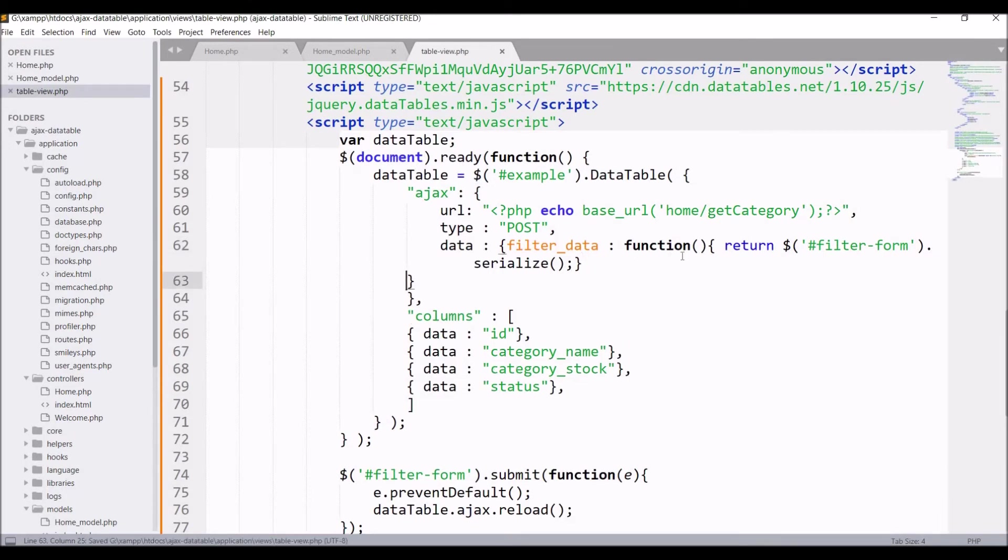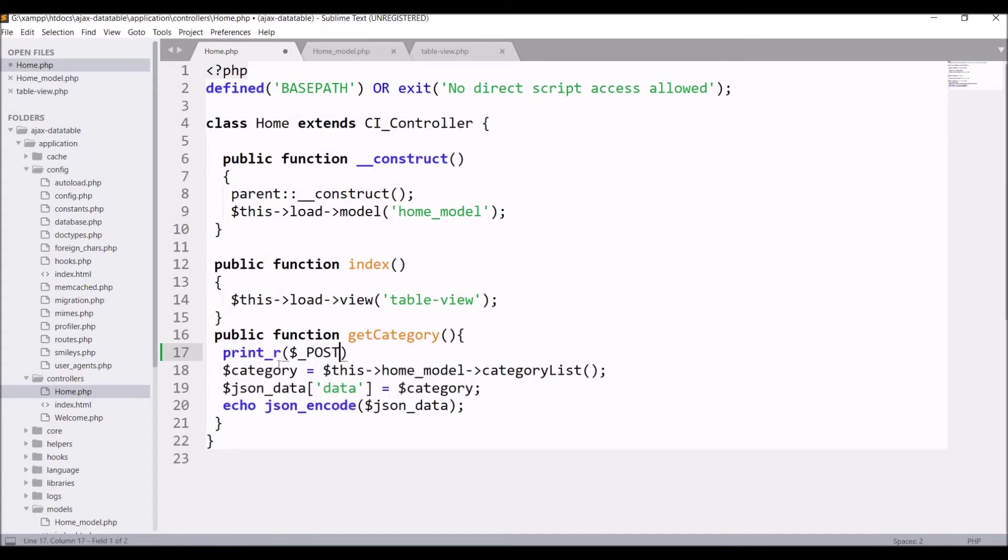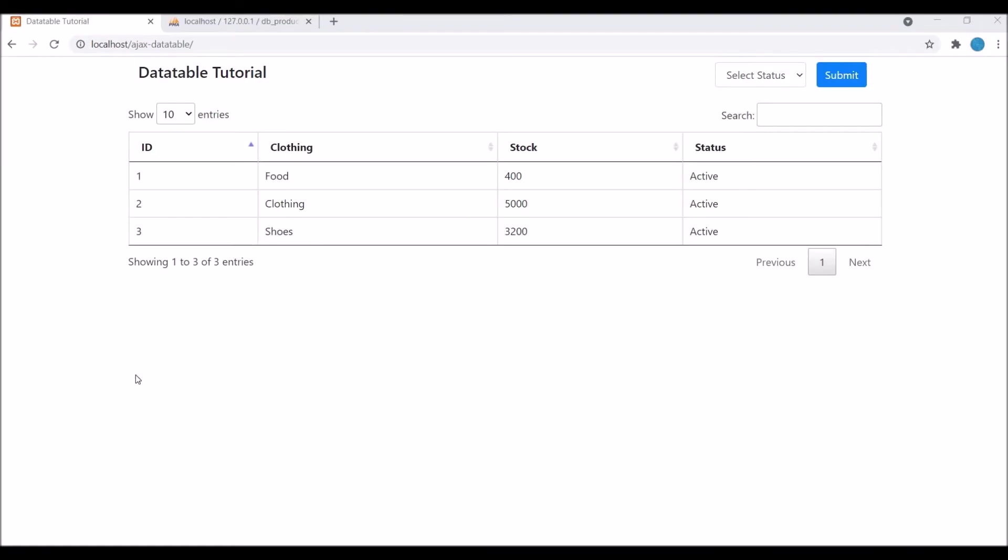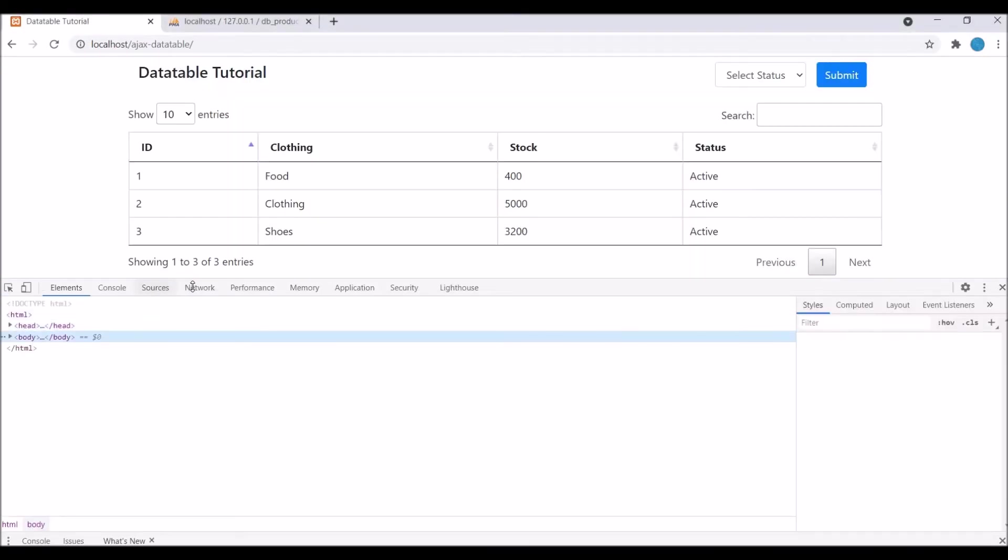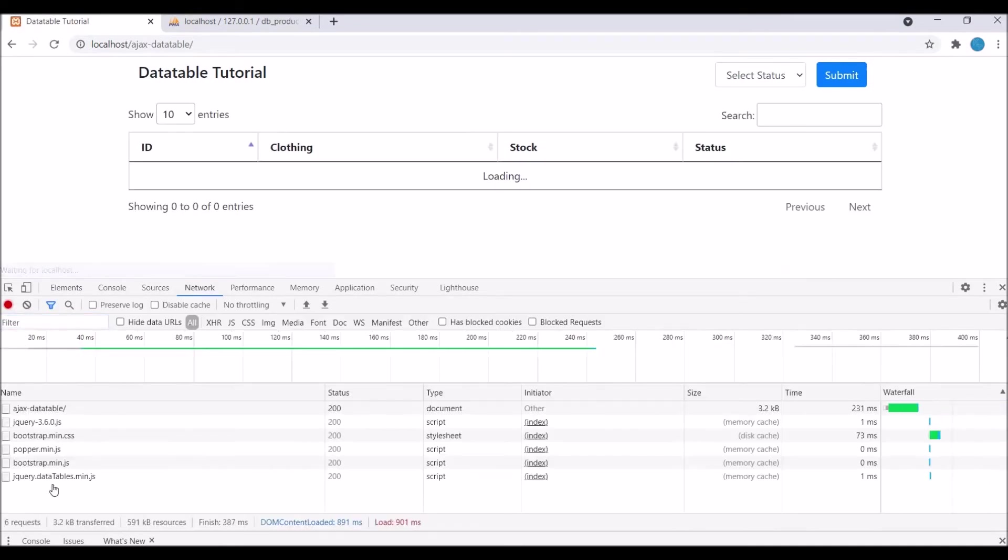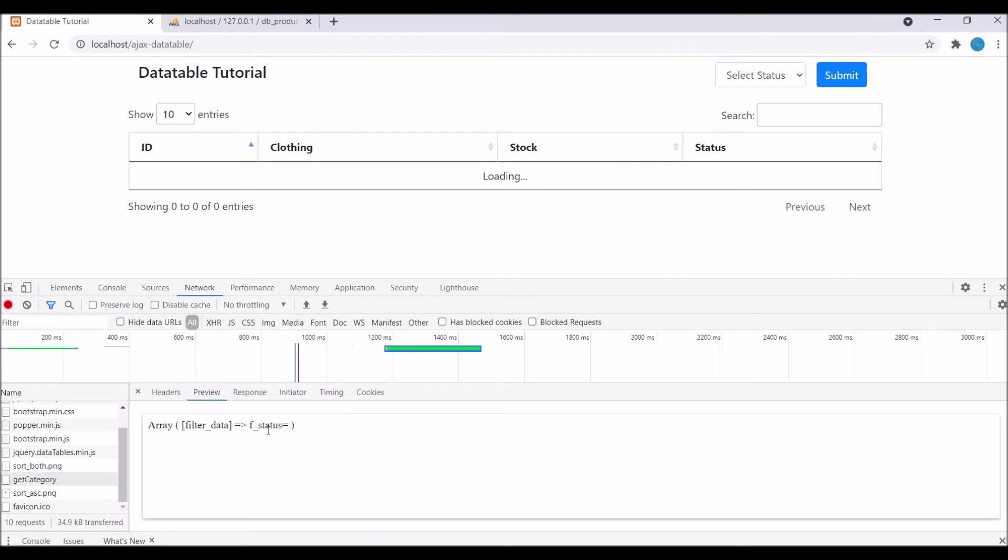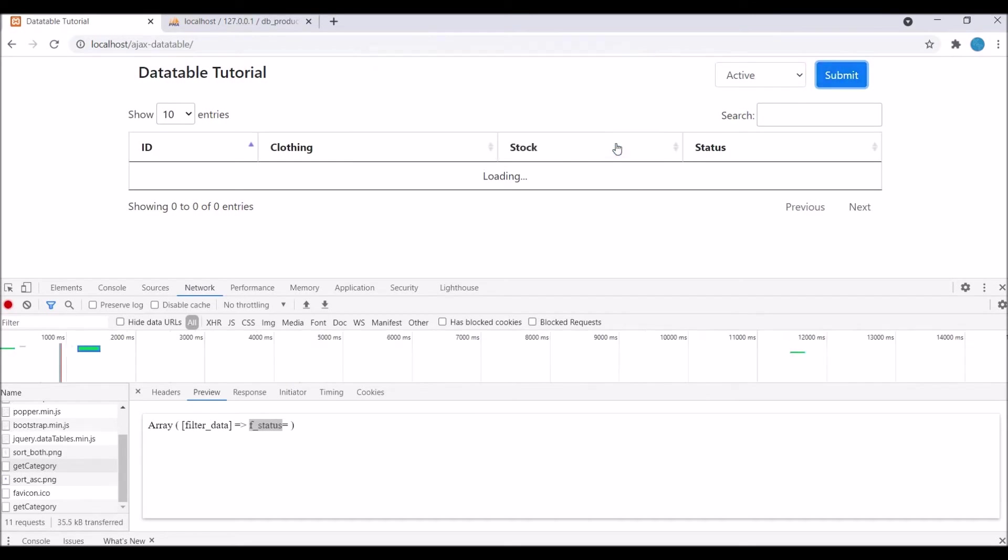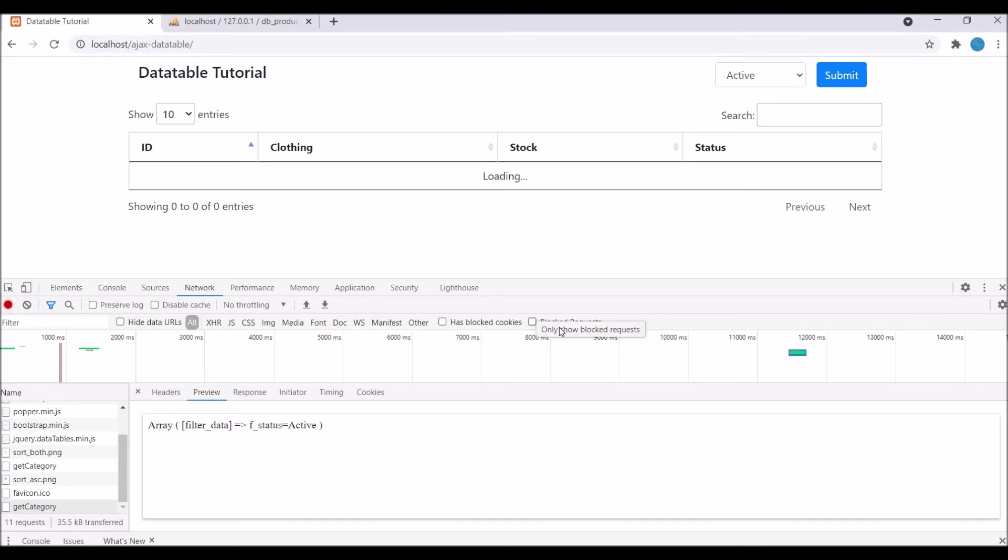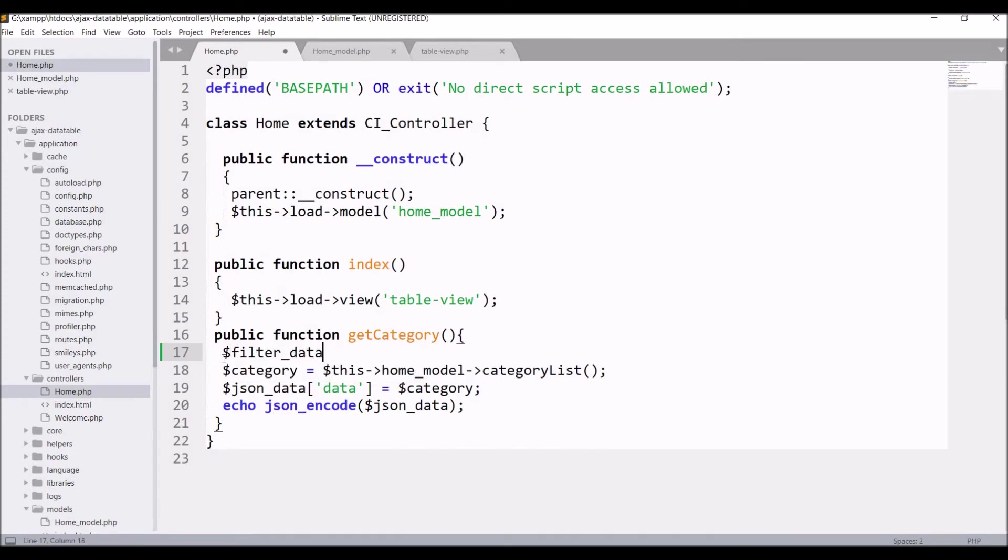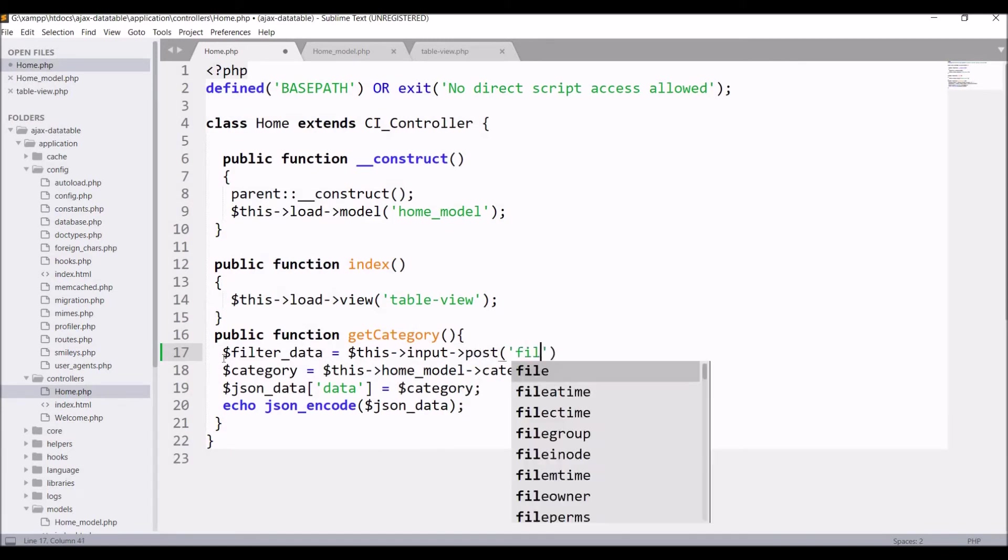In get category, print our post and die. Let's check what we are getting in the browser. Inspect and go to network tab, now refresh. You can see first one error is coming. In get category you can see f status is blank. Now if I click on active and submit, you can see f status is active. So our data is going to our controller. Now remove print_r and die.